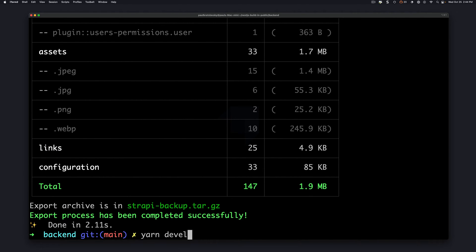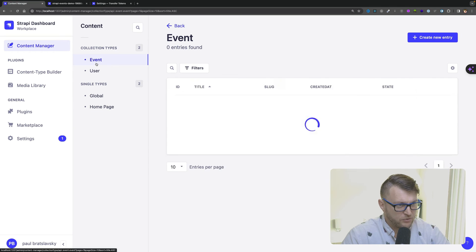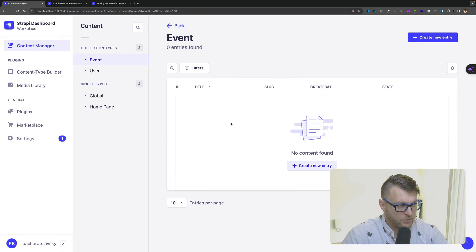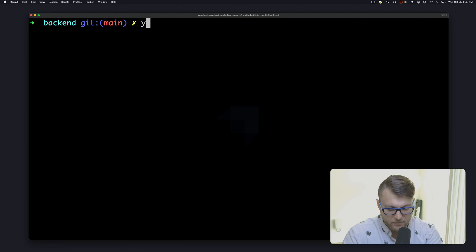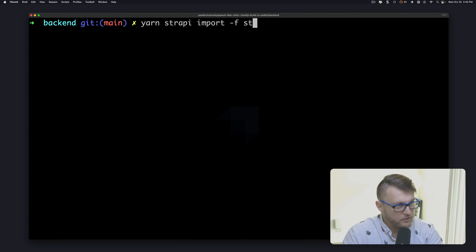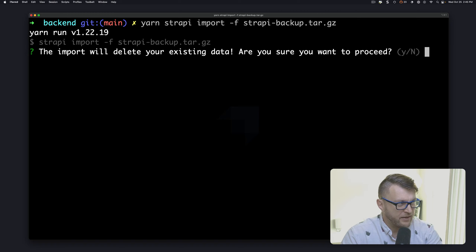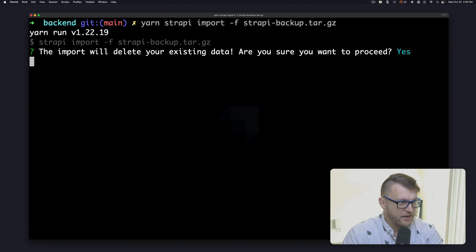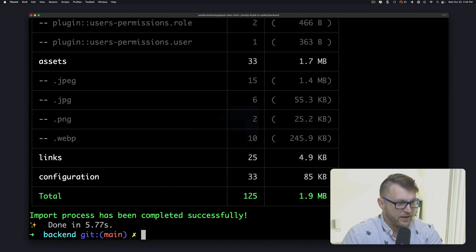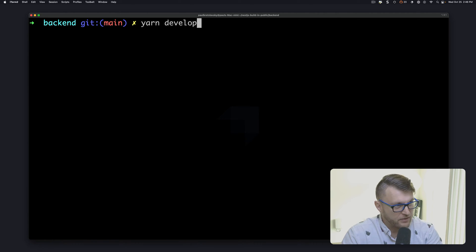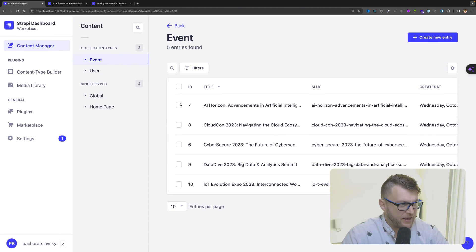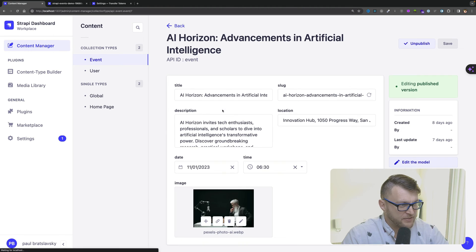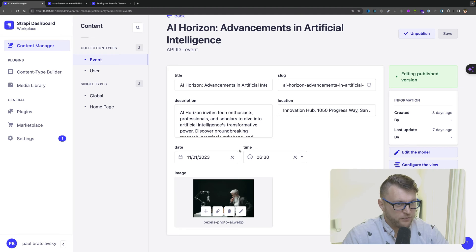We could start our project by running yarn develop, and to test this out let's go into events and let's delete all the events. Oh no, all the events are gone. What are we going to do? Well now we could run yarn strapi import and we're going to pass the file flag and we call that strapi backup. We're going to click enter and it's going to go ahead and ask us if we want to proceed. We're going to say yes and it's going to go ahead and import all of our data. Go ahead and restart your project by running yarn develop, and now when I refresh you're going to see that I have all my events and all my data back restored from our local backup.